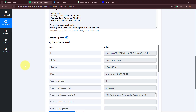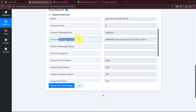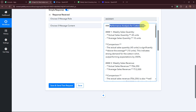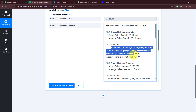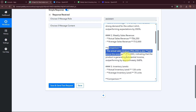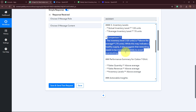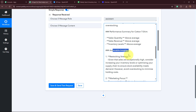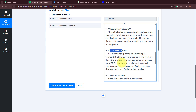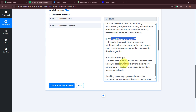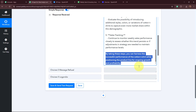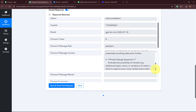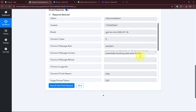Within a few seconds, the response has been captured. This is the content generated by my AI agent — the performance analysis of the cotton t-shirt. You can see the weekly quantity comparison, weekly sales revenue comparison, inventory levels comparison, and the performance summary which says above average, above average, above average. Actionable insights are also included: restocking strategy, marketing focus, sales promotion, product range expansion, sales tracking, and lastly a conclusion. This is the proper analysis done by the AI agent for the weekly sales product details I added in my spreadsheet.